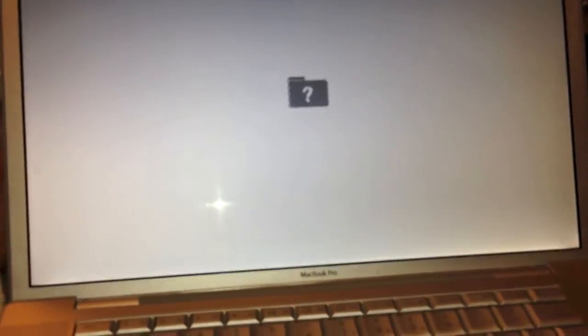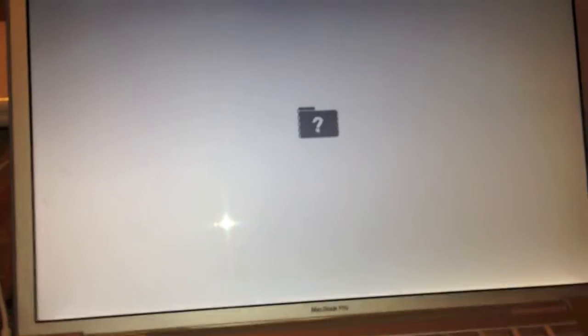So, I'm going to go ahead and shut it down, get it taken apart, get the logic board out. And I'll resume the video once that is done.